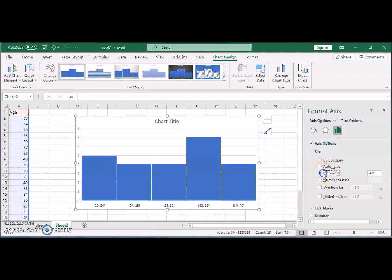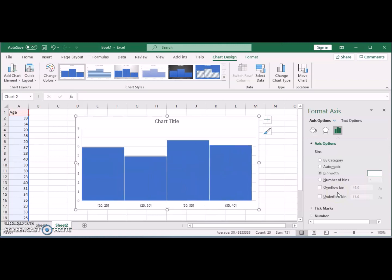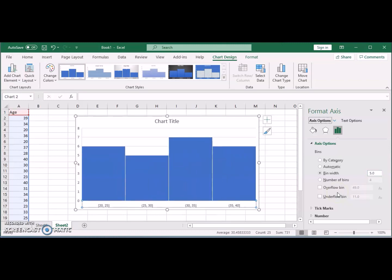If you want to go to the bin widths, you can say, well let's keep the bin width five. So I want to go 20 to 25, 25 to 30, 30 to 35, and 35 to 40. You can see that now we have four bins because we specified the number of bins.